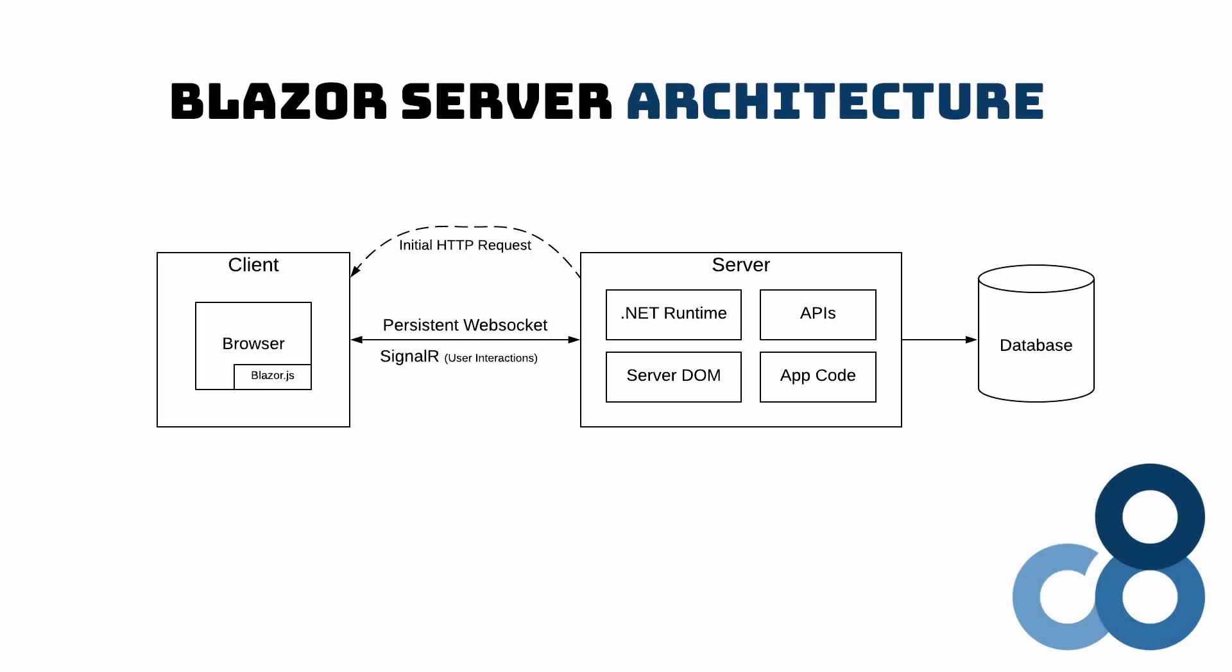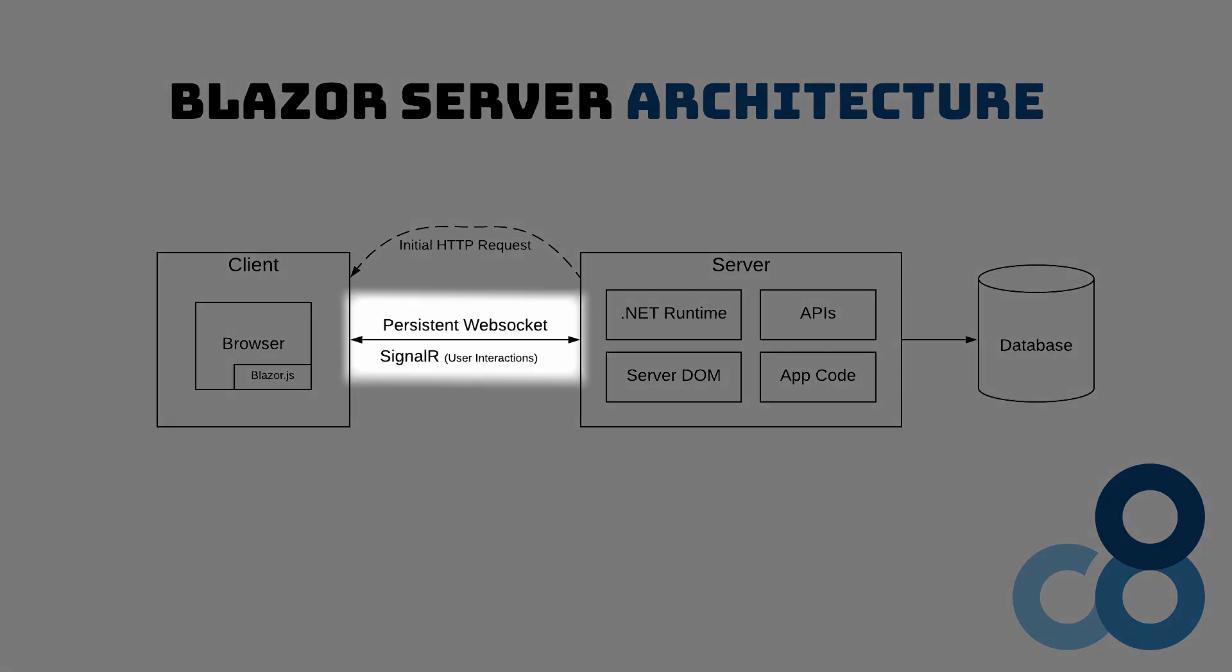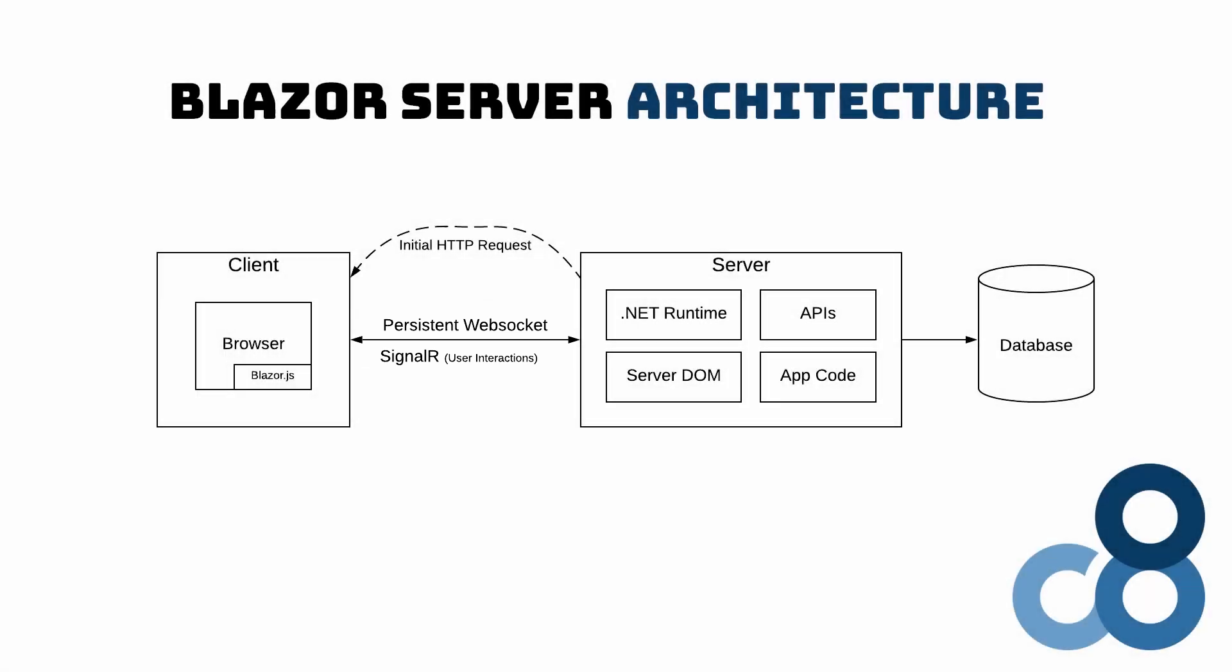If the user interacts with the application, Blazor will send an event to the server using a persistent SignalR WebSocket connection. The server will decide how to react to the user input and return changes to the DOM or execute backend functionality. Every interaction triggers a network communication between the client and the server.